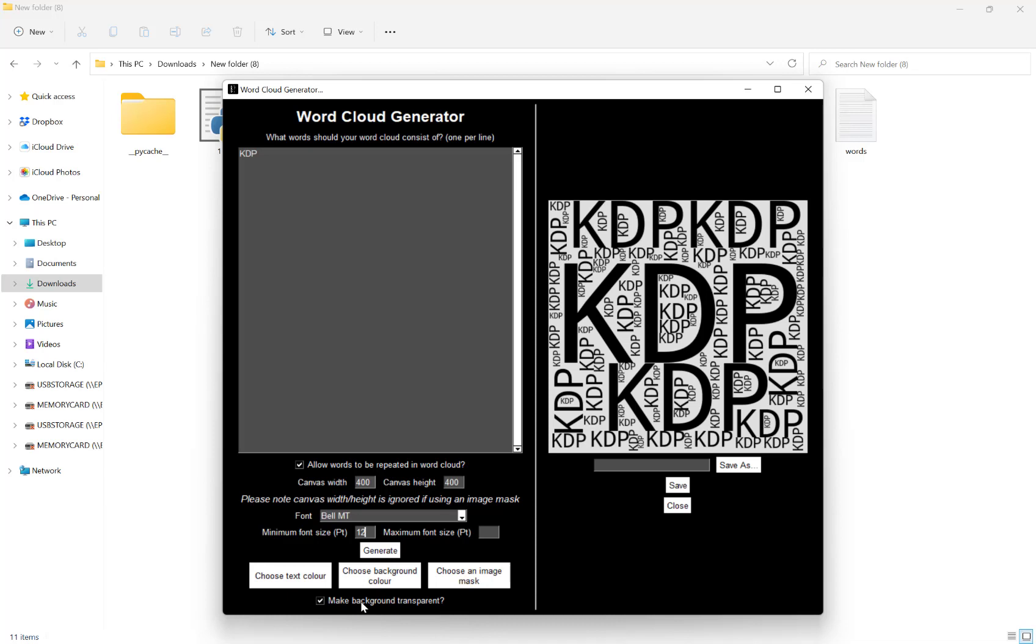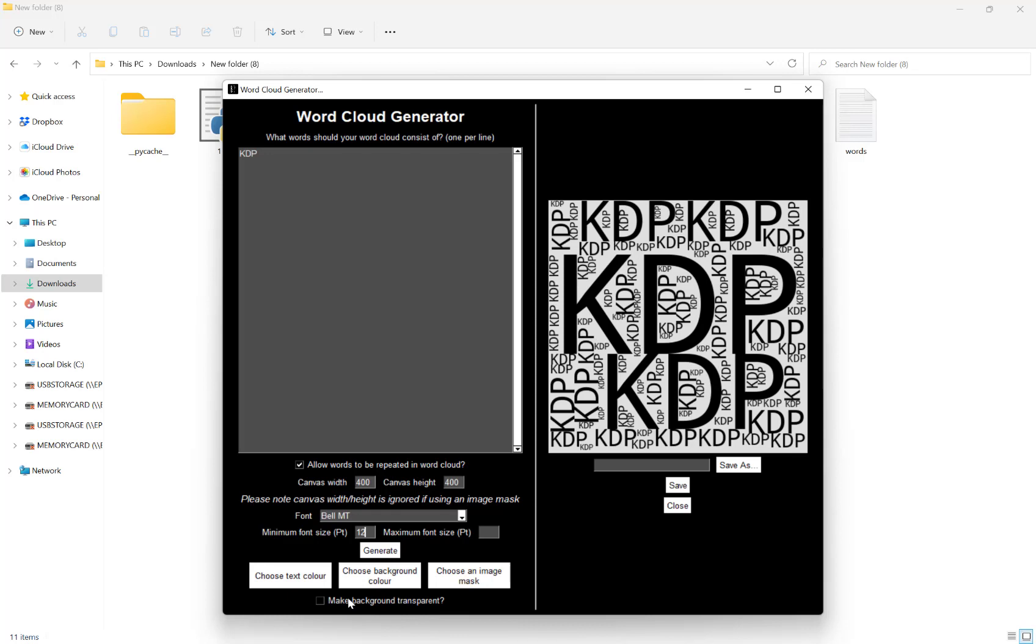Down at the bottom here we have an option to make the background transparent. So if you are exporting as a PNG or an SVG vector file and you want a transparent background, have that ticked. If not, make sure it's unticked.